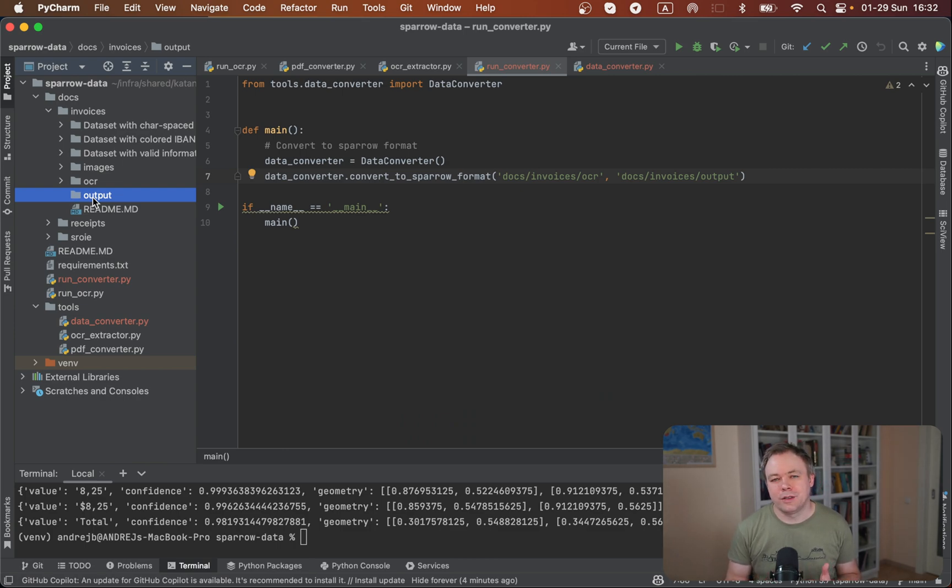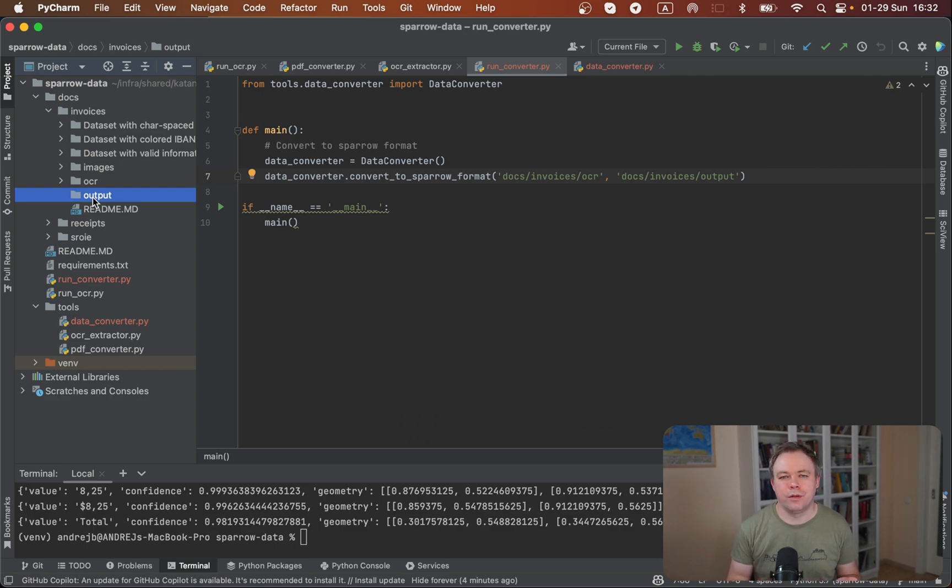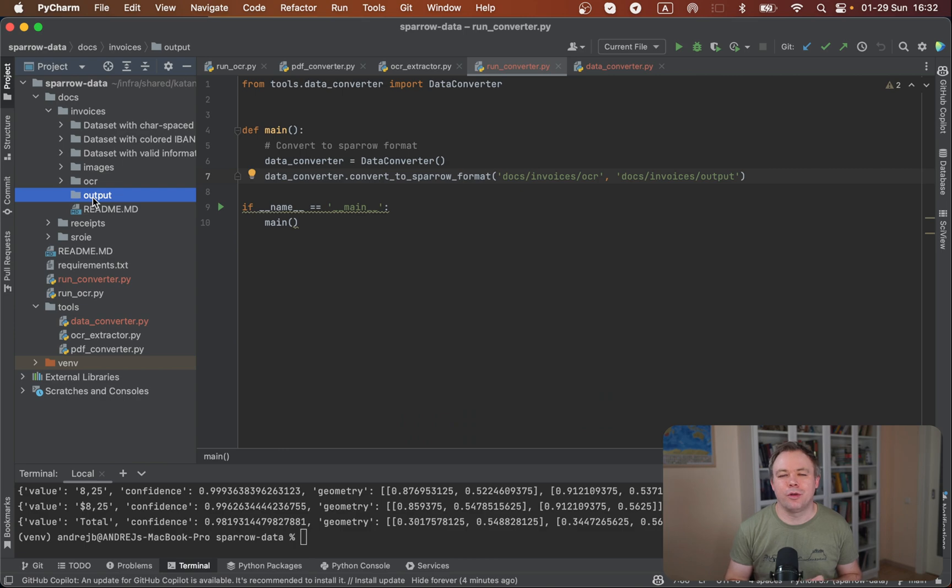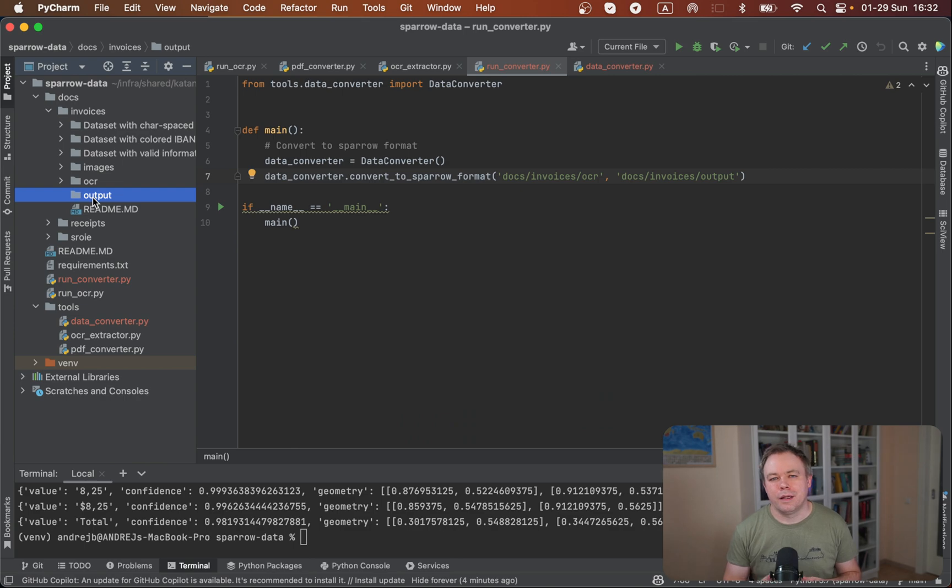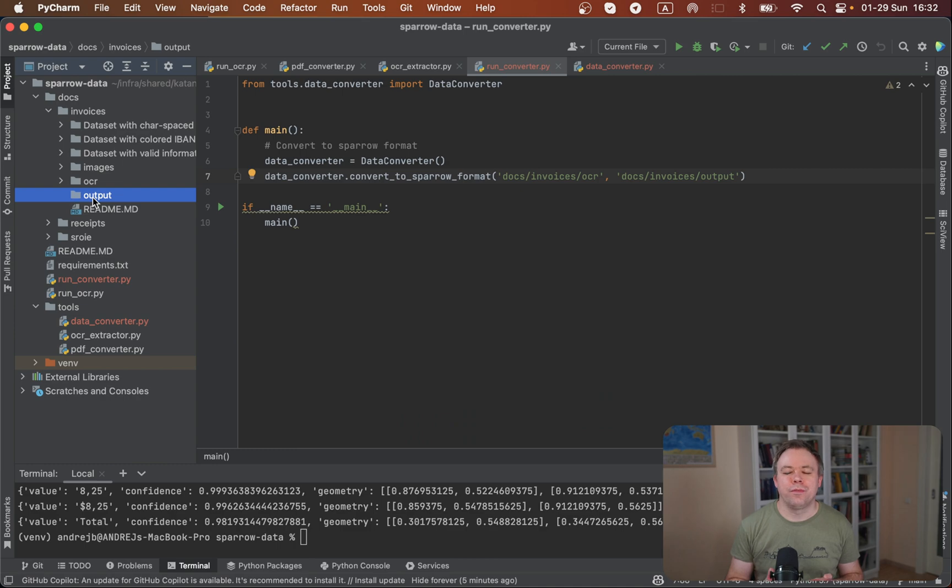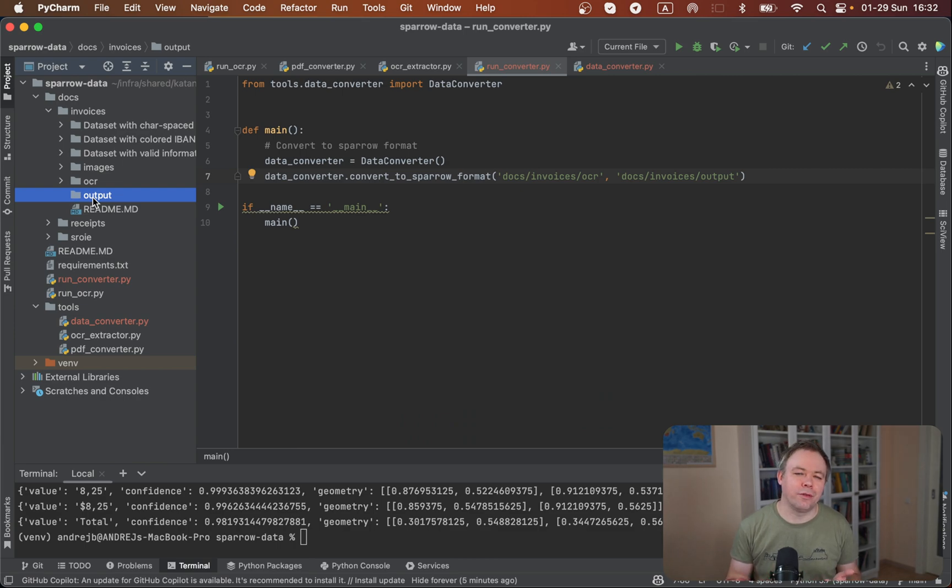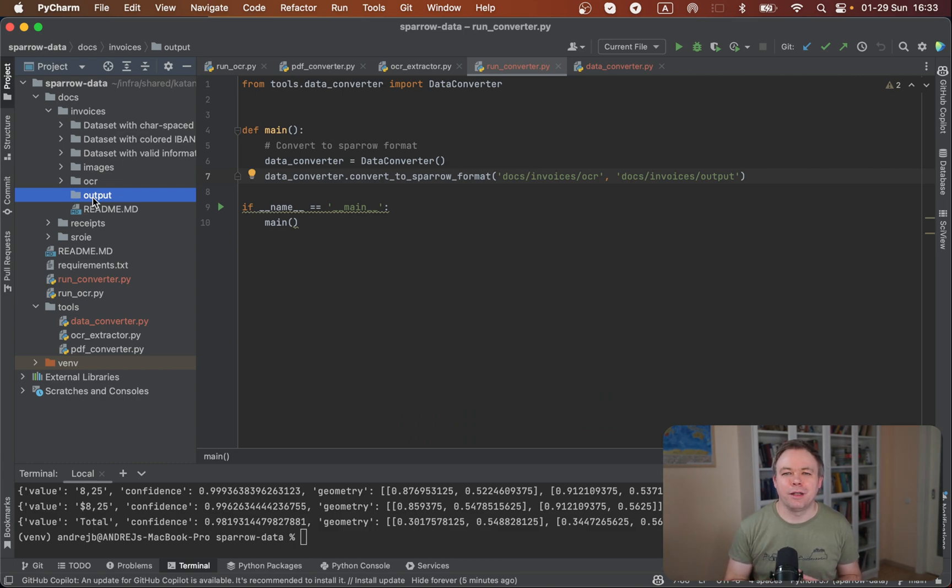As we'll complete this data conversion step, we'll be able to load data visually. We'll display all those boxes on top of the invoice document. There'll be option to assign key-value pair relationship. Because donut doesn't need boxes coordinates, because donut is the model which does OCR stuff internally. During training you don't need to provide coordinates and boxes, you only need to provide key-value pairs. This will be a task of annotation tool, what hopefully I'll describe in the next videos.